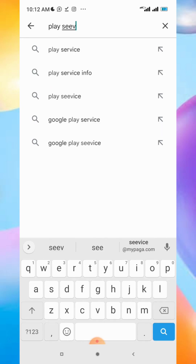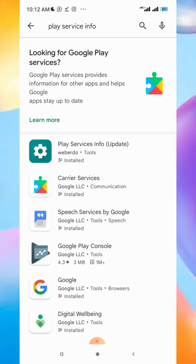Download the Play Services Info app on the Google Play Store. After downloading it, open the app and click on App Information. Google Play Services Info will open, and then you can proceed to uninstall all updates.